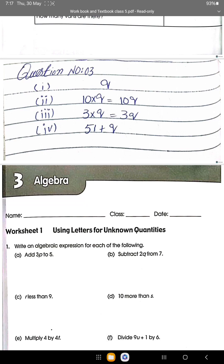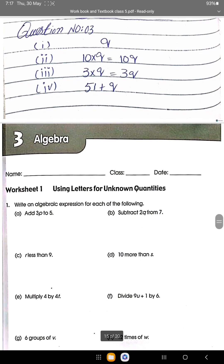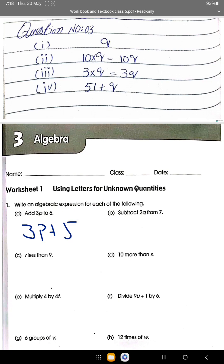Now from the workbook, Algebra 3 Worksheet 1: using letters for unknown quantities, write an algebraic expression for each of the following. Add 3P to 5: we write 3P plus 5. Subtract 2Q from 7: 7 minus 2Q.